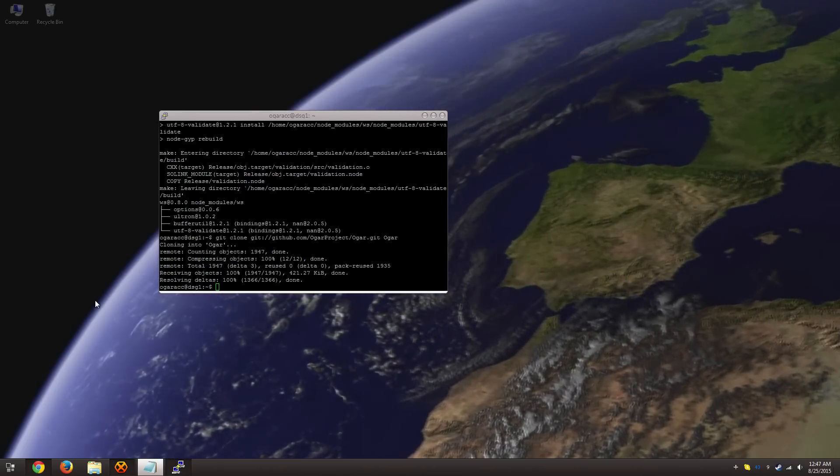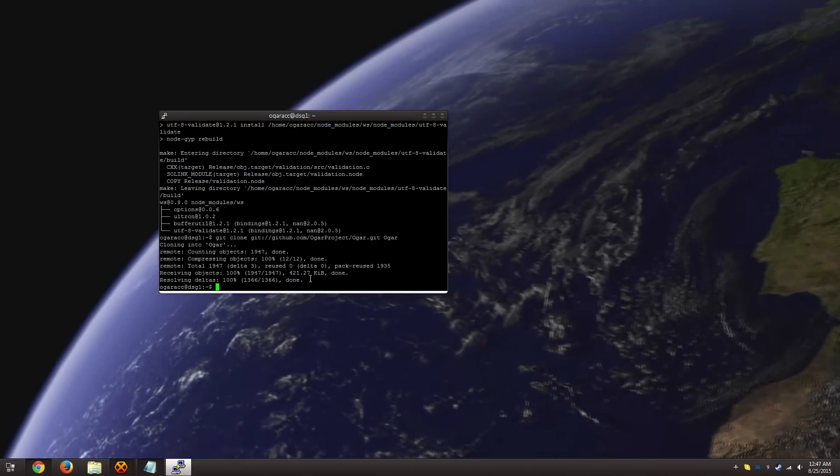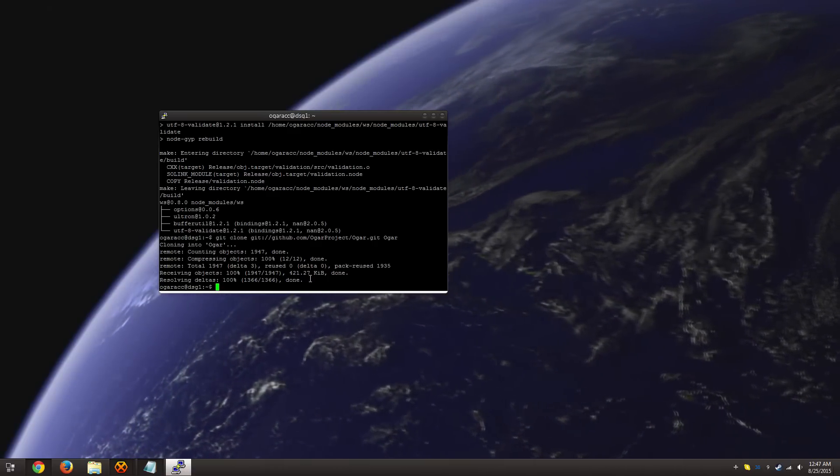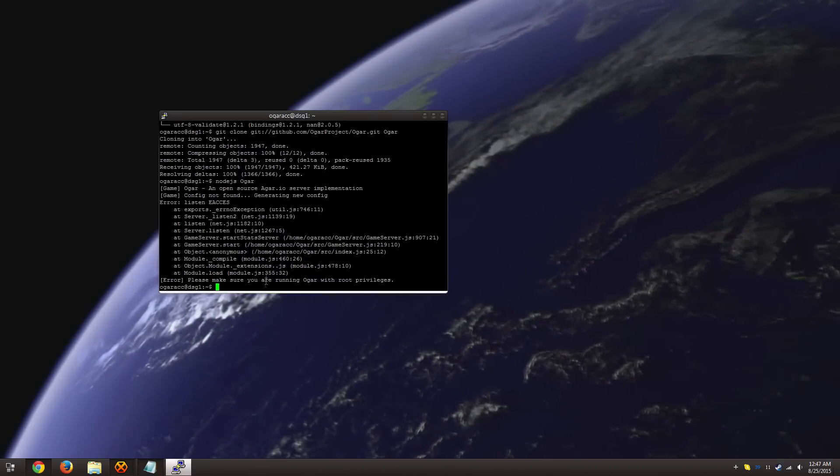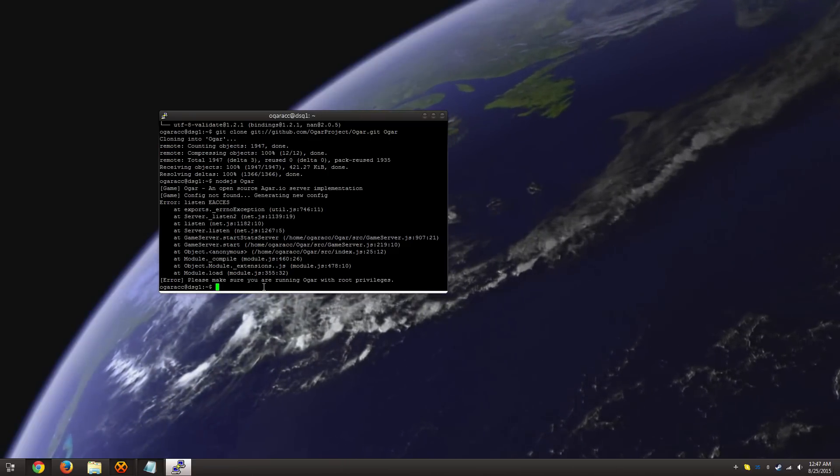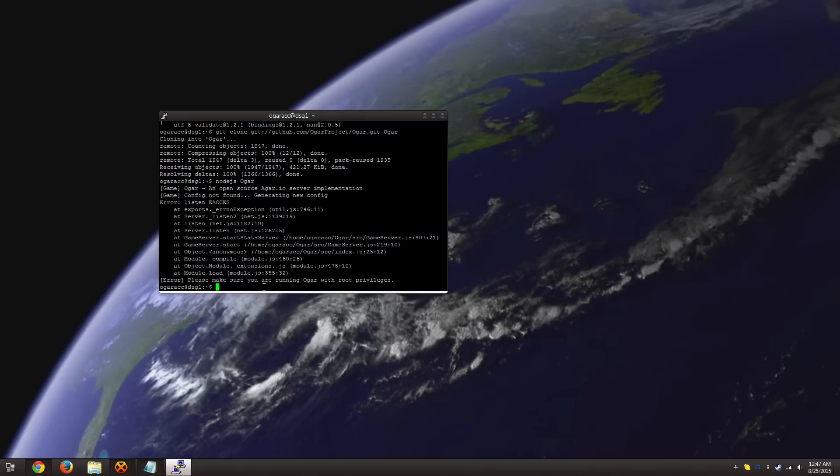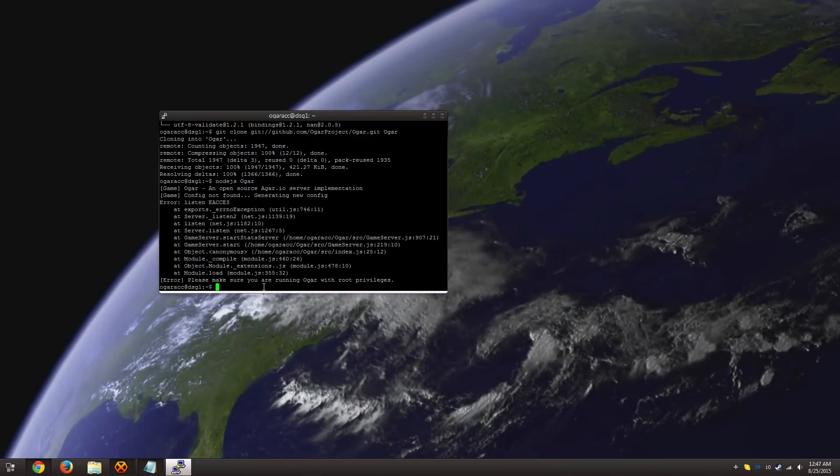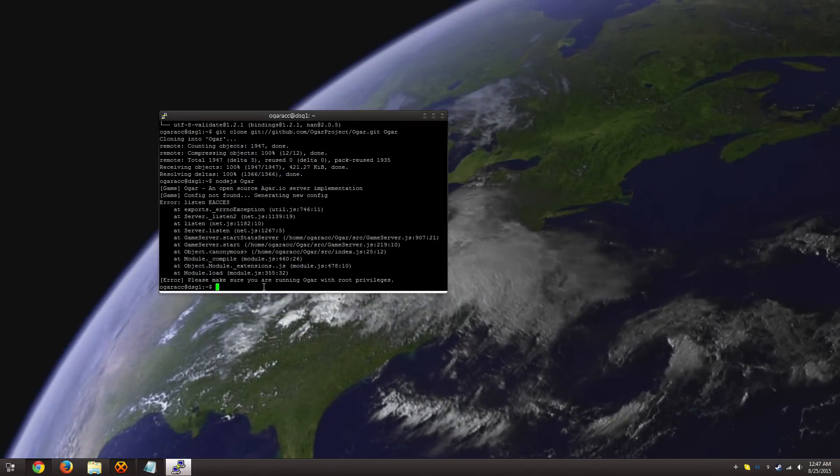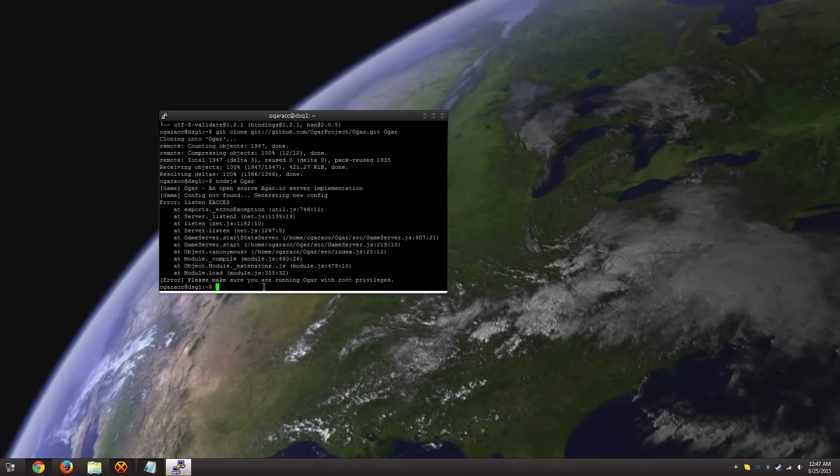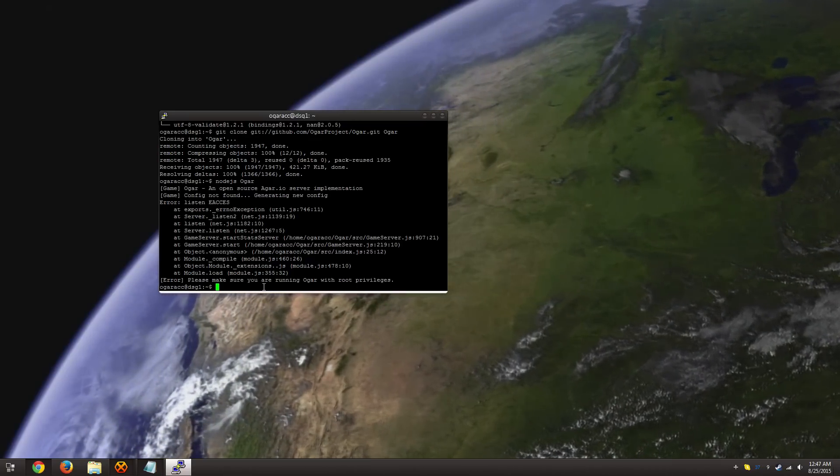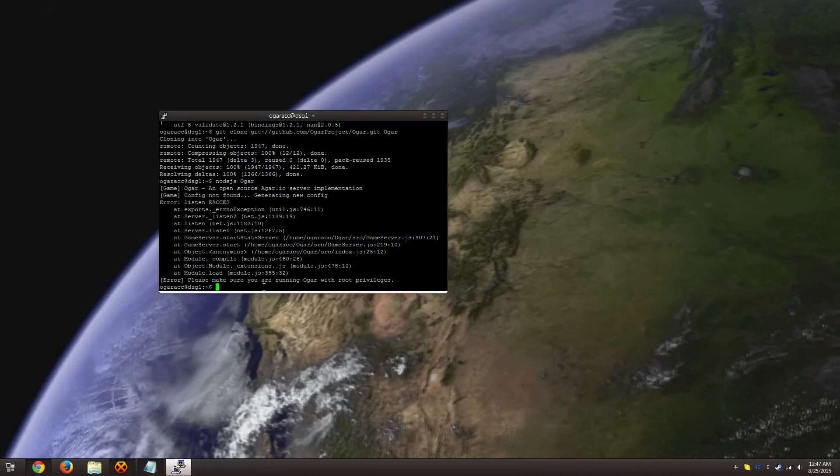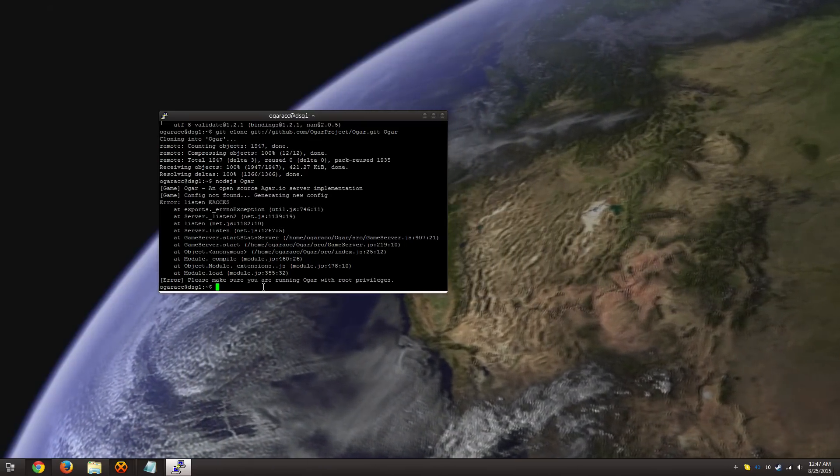Now to run it, we're going to use something called node.js Ogar. And if you're not used to Linux, just remember, capitalization matters. Now, in my most recent video, I talked about the most common error that people on Windows encounter, which is due to the fact that port 443 is used by Skype. And when you're running this on Linux, you're also going to encounter a very similar error due to port 443 because you're not allowed to use it when you're not using root.